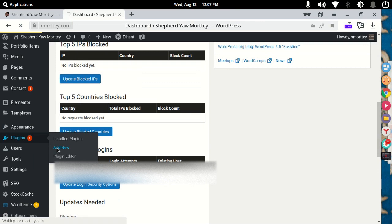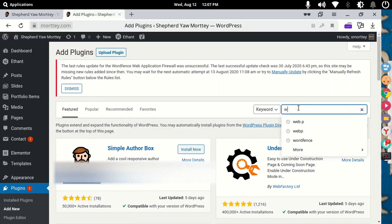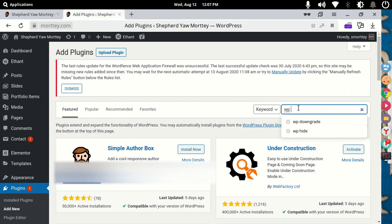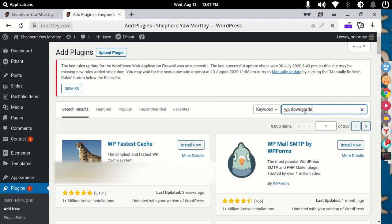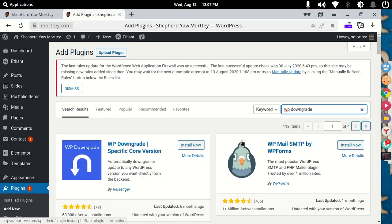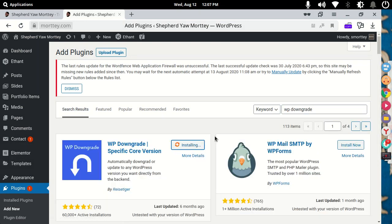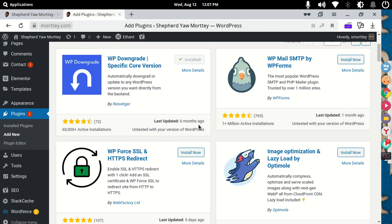So the plugin we are going to use for this particular tutorial is called WP Downgrade. You can search WP Downgrade from here and it should come up. It's a tested plugin. You can install it and then activate it. It's installing right now, should be installed in a few seconds and then we activate it. It's installed and now activated.